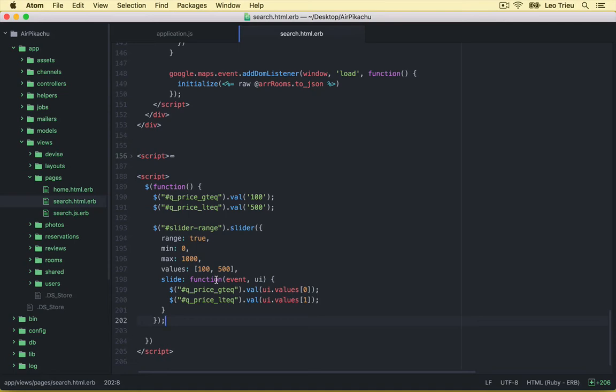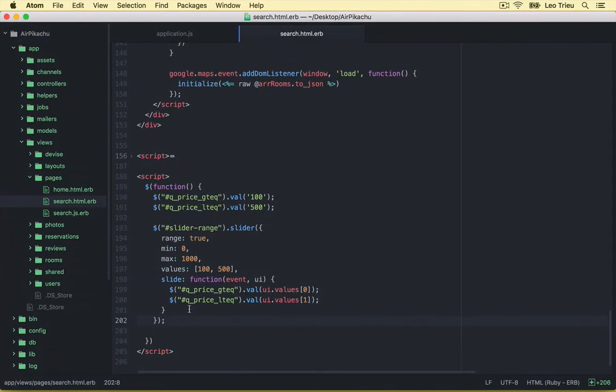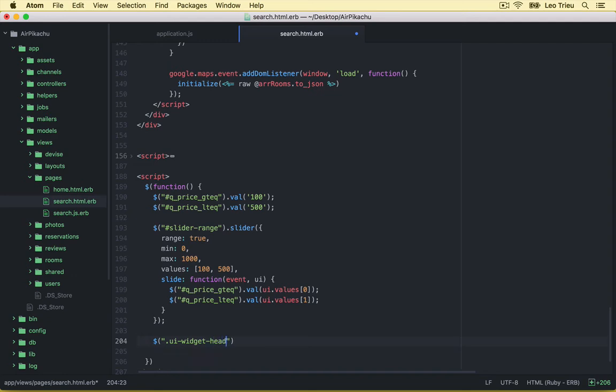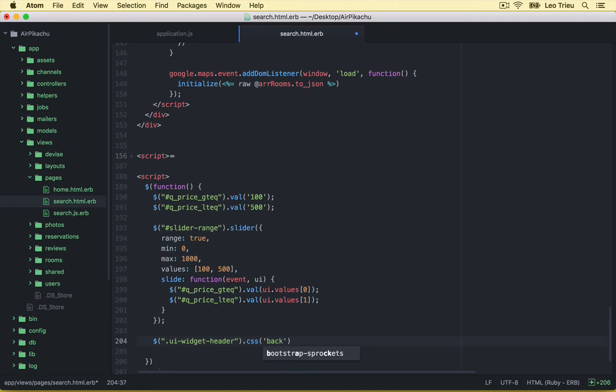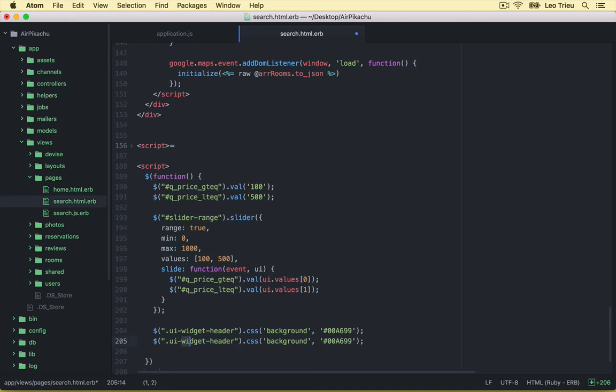All right, so if you want to use this one you can stop here but we want to customize the style sheet for this one a little bit. So what I'm going to do, I'm going to say class is UI dot widget dot header. So we just need to add some CSS here, background, and the value that we're going to add is 0069a99. All right, and just copy this one and I'll make another one which is the UI state default.